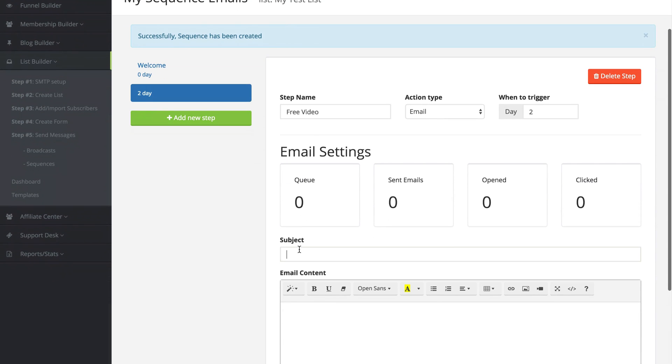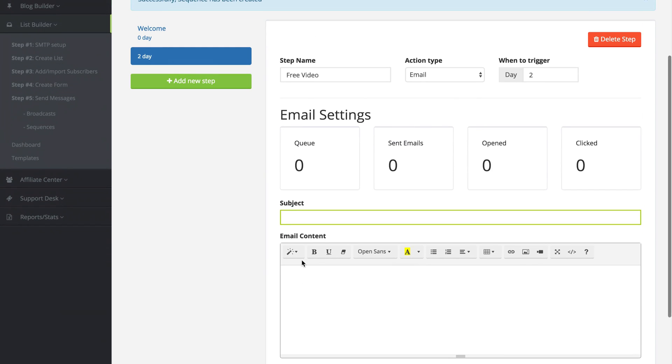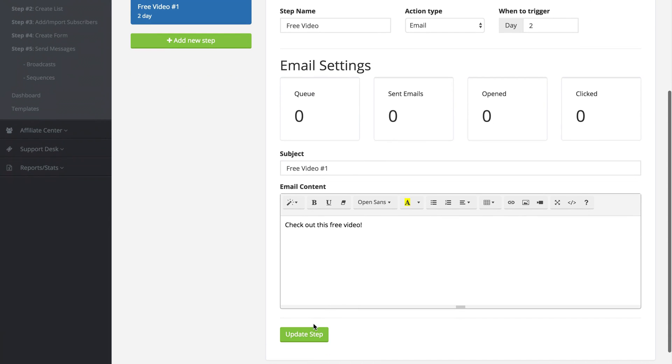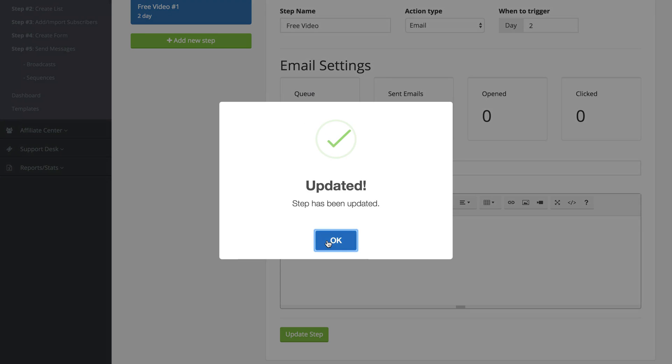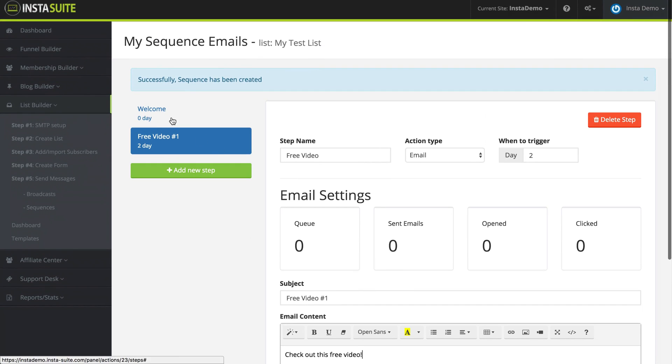And then from here we can create a new email where I give them a free video to check out. So we're going to call this free video number one. Check out this awesome free video. And then I can give them a YouTube link. I'm going to update this step here.